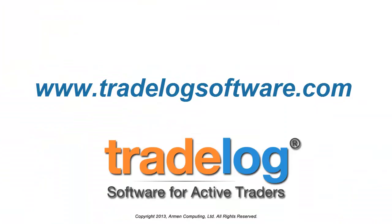To learn more about using TradeLog, go to www.TradelogSoftware.com.